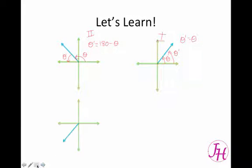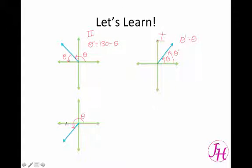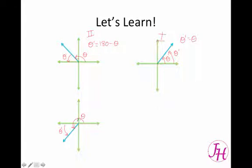Now in the third quadrant, our theta — our angle measure — is from the x-axis going counterclockwise to the ray. So theta prime, or the reference angle, would be this angle here. Your reference angle is always an acute angle. So in order to get this measure, you take theta and subtract the 180 degrees, and the rest of it is going to be theta prime, or the reference angle.